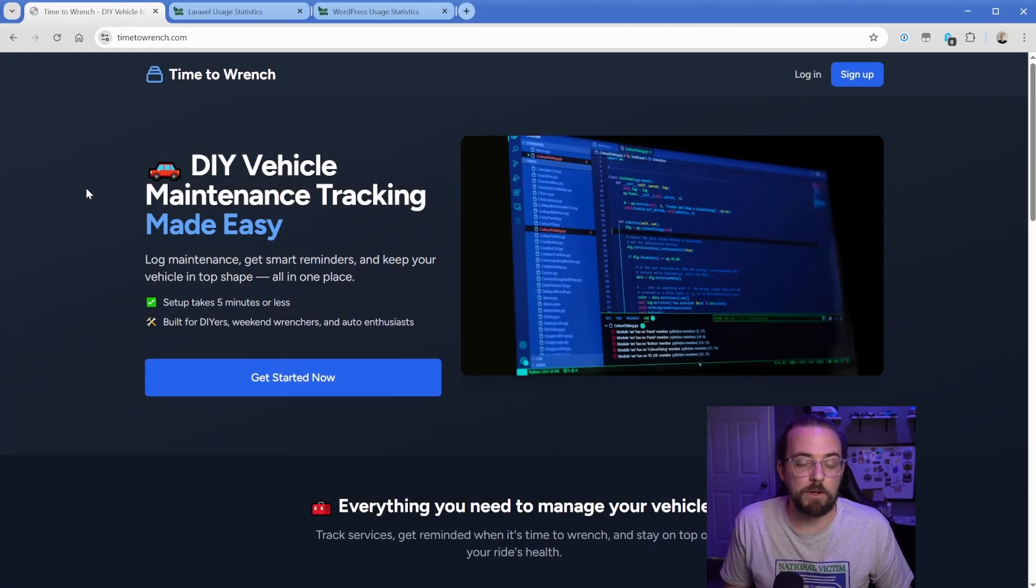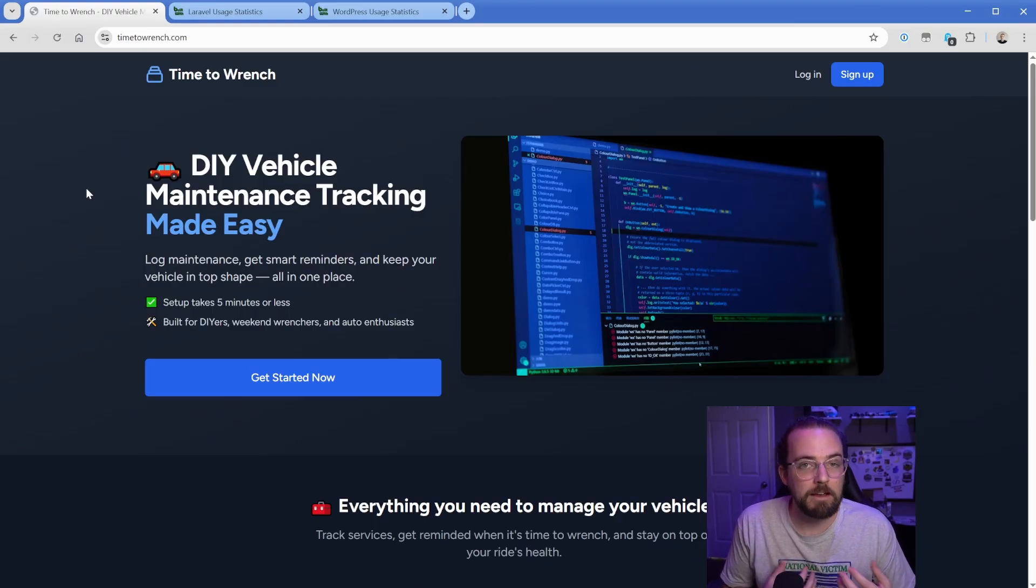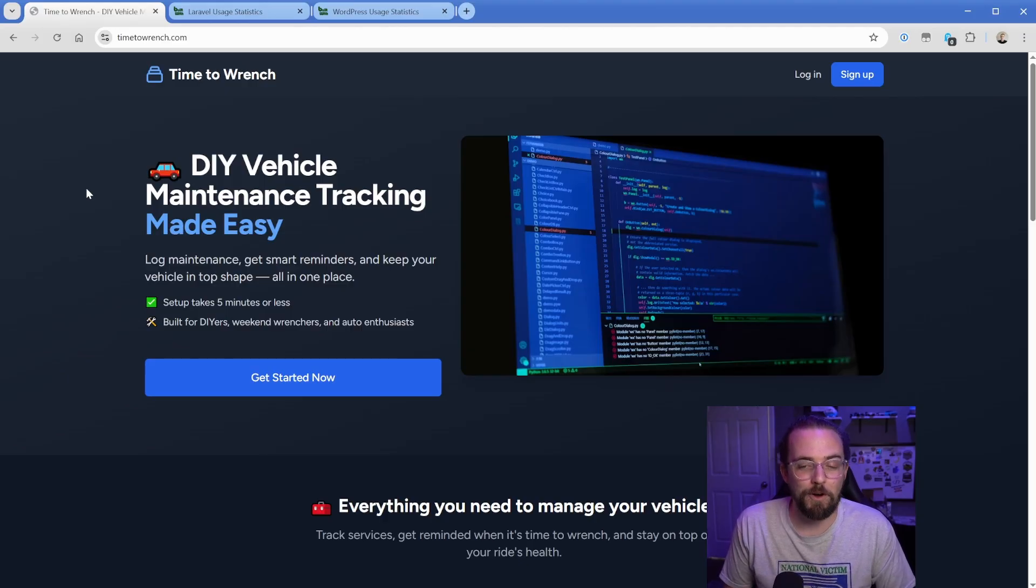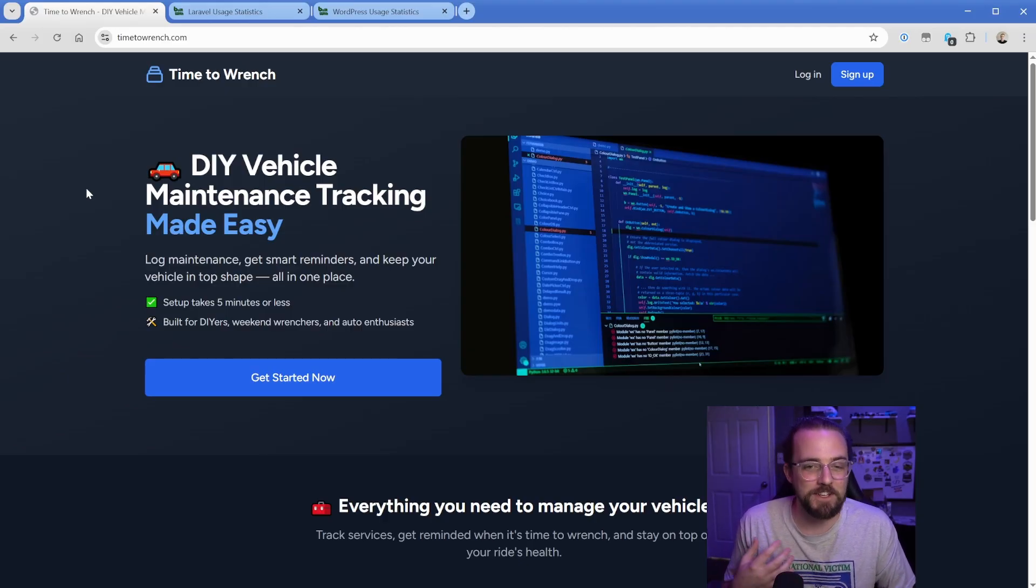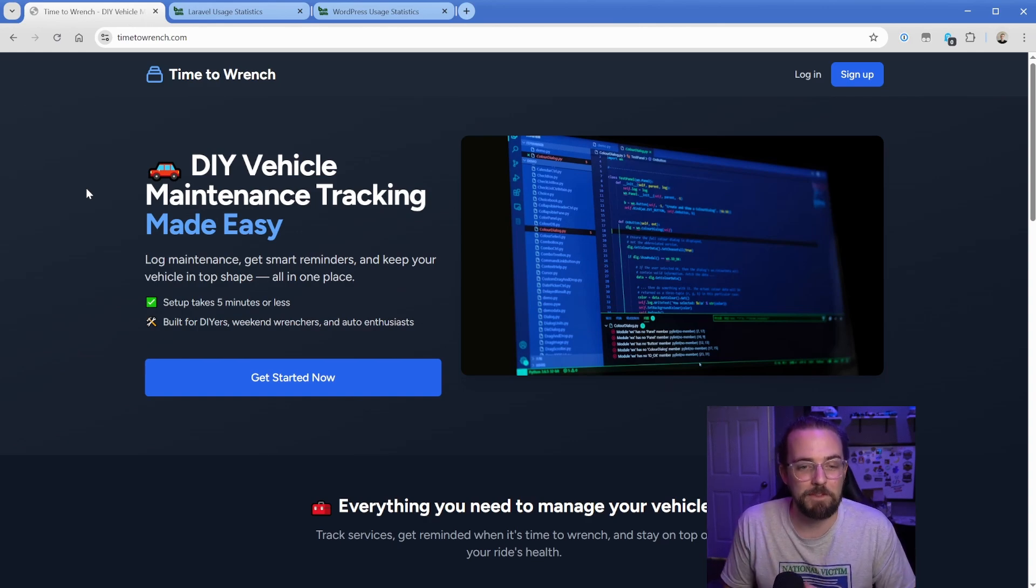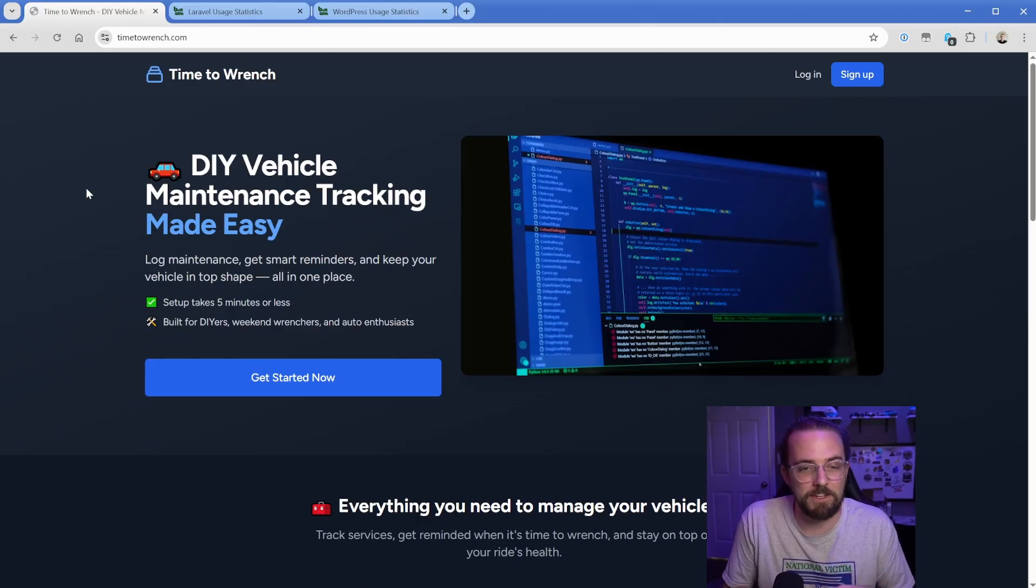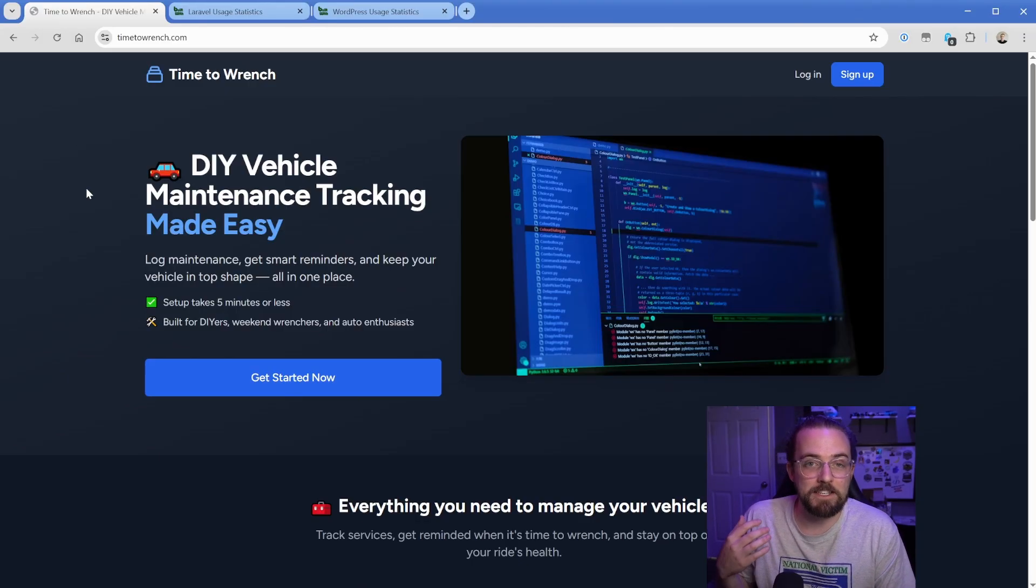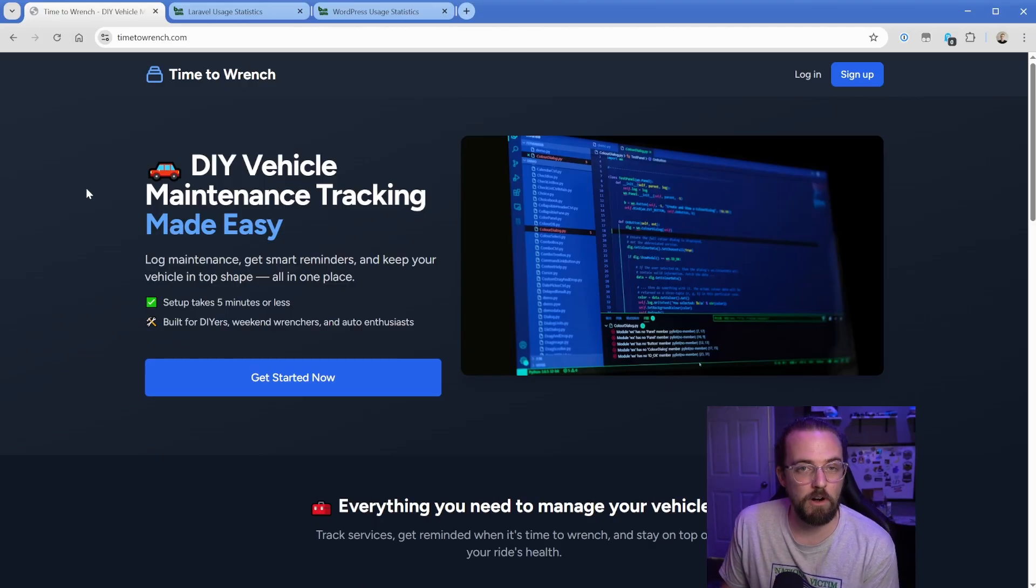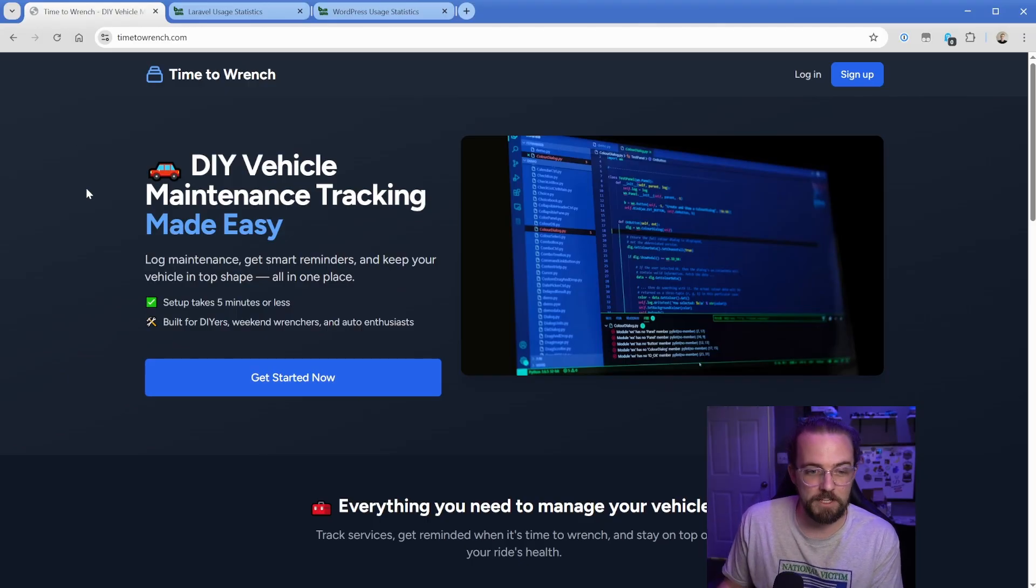What I've built is a website called TimeToWrench.com and it's for people like me who do lots of DIY car maintenance. In my particular case, I have a bit of a car accumulation problem and so keeping track of even basic things like oil changes and tire rotations gets pretty cumbersome. This is one of those things that turns out to be far more complex in production than it sounds like when you set out to build this.